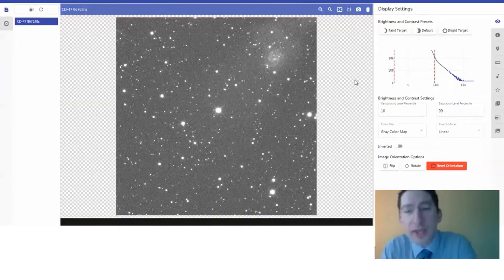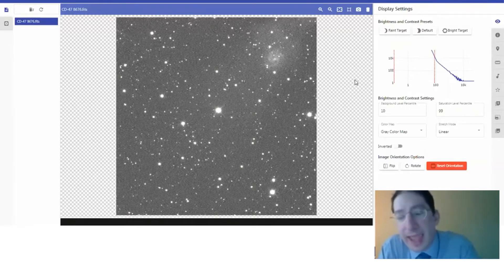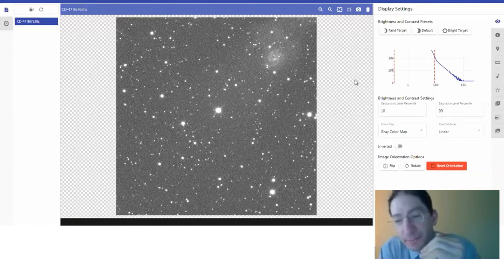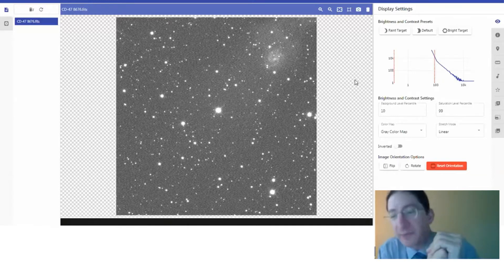I'm going to share my screen. Here we are in Afterglow, and I've already loaded up an image from the sample directory. It's the same image that you're directed to in the background section of this lab, Lab 5.